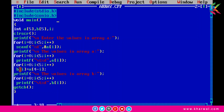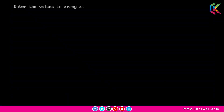So a[4 - 0], which is a[4], will be assigned to b[0]. Then i++ is executed, so 1 less than 5 is true, and a[3] will be assigned to b[1]. This process continues until each element from array a is assigned to b in reverse order. After that, we print each element from b using this for loop.